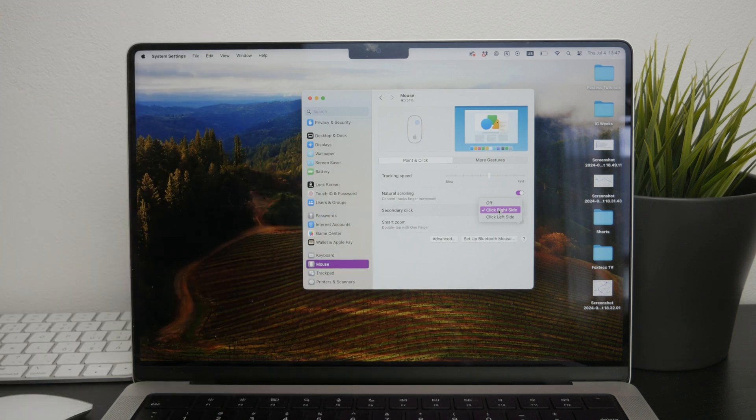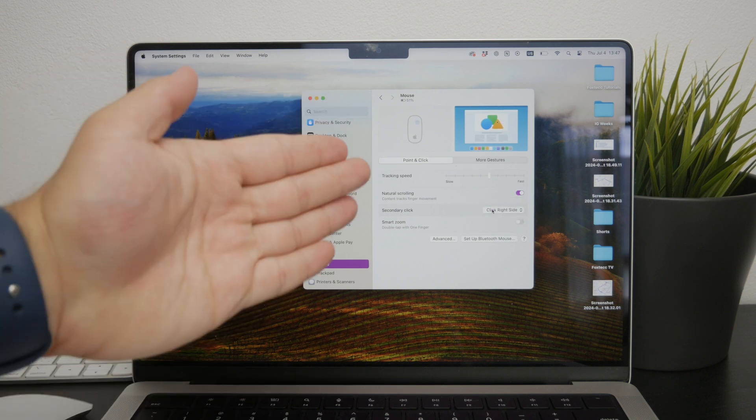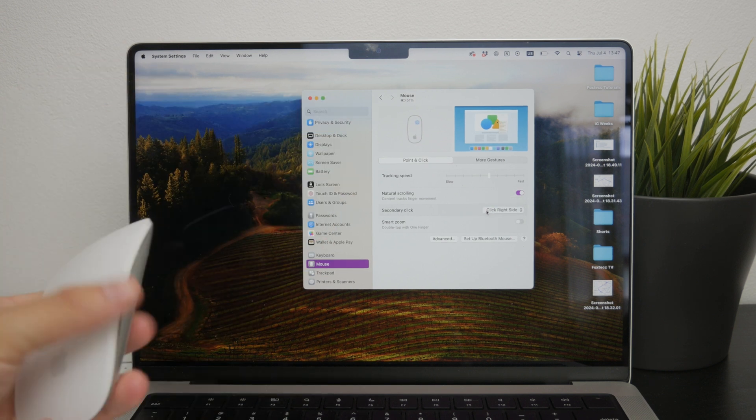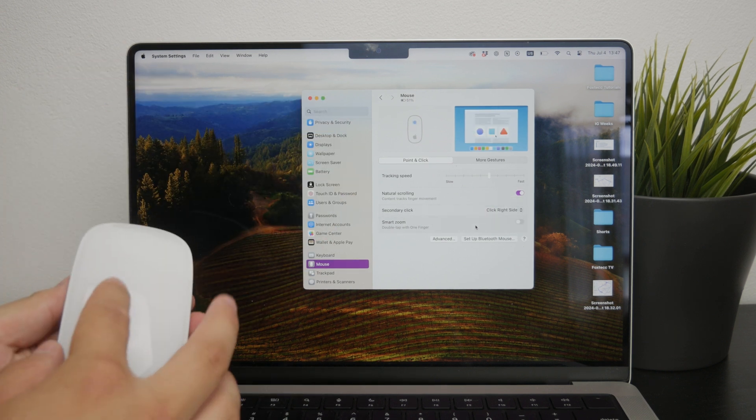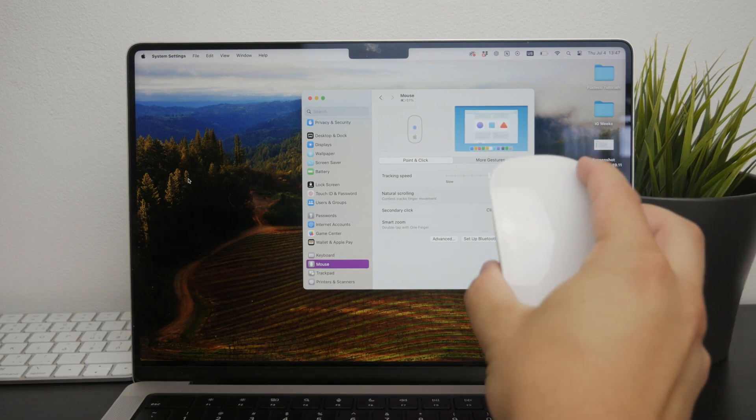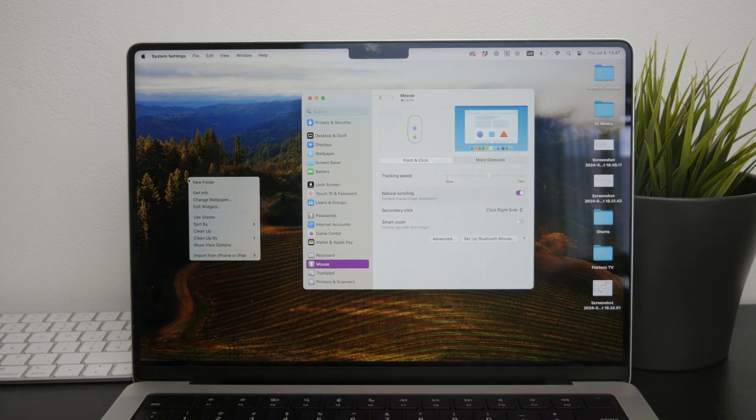For most people, the right side is more intuitive, so I would recommend choosing that. It also makes sense because it's the 'right click,' so simply select the option to enable the secondary click.